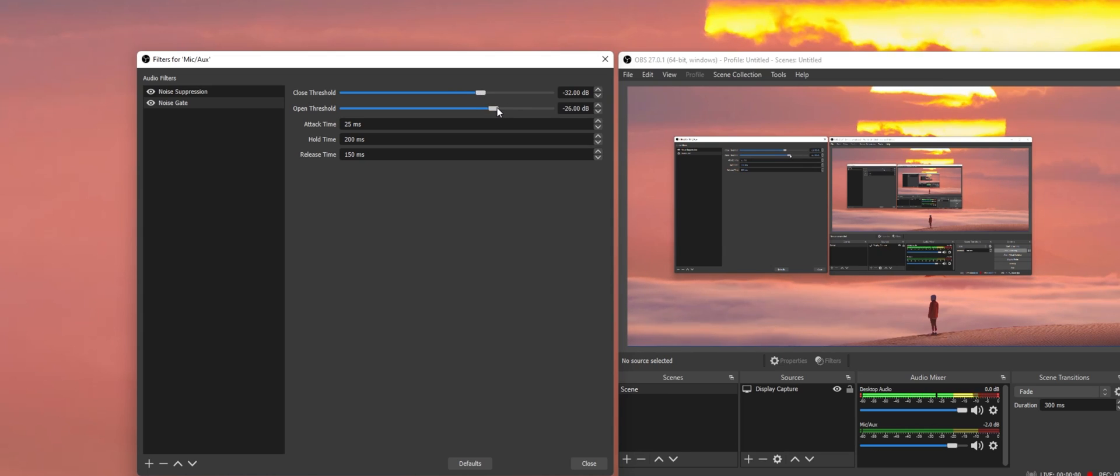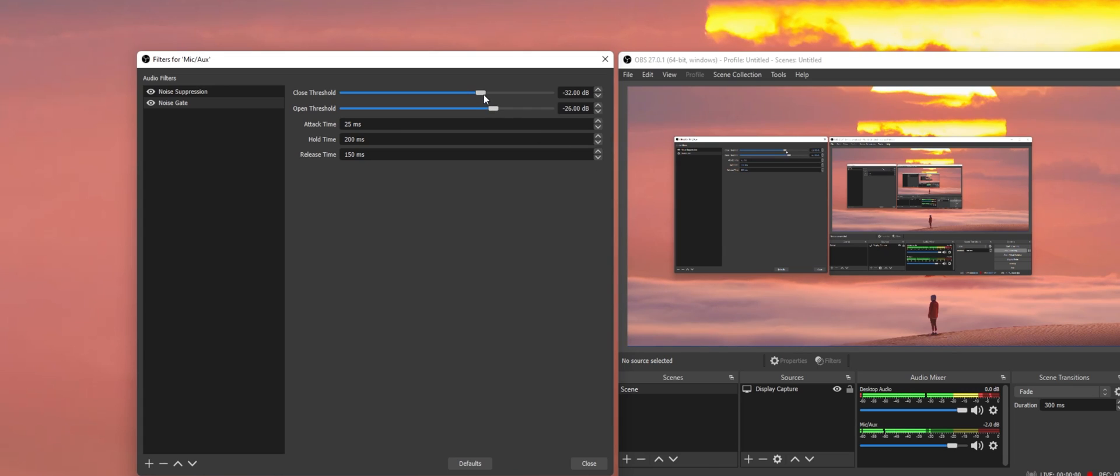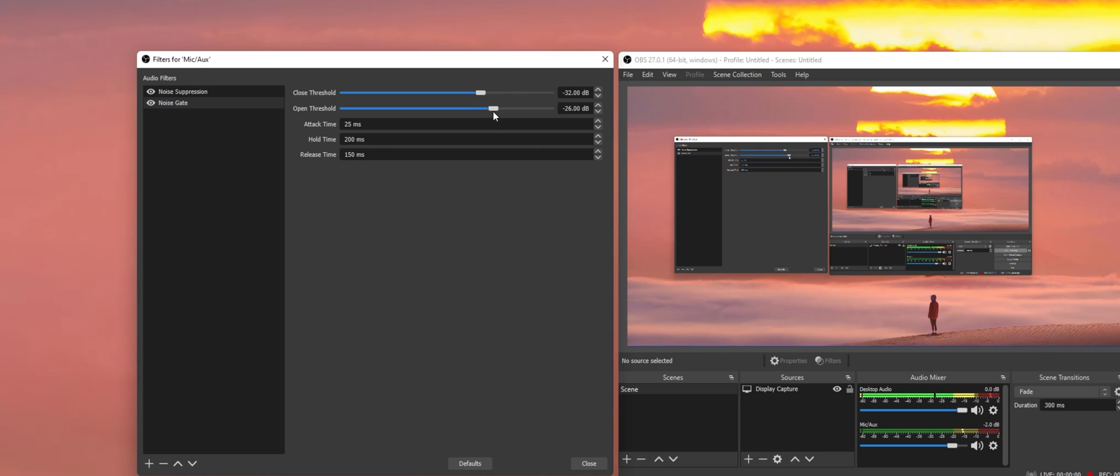The Close threshold will mute sound as soon as your mic is below that level. You should take a look at your Audio Mixer, as it will show you which level is needed to set this threshold to. Leave the Attack Time, Hold Time and Release Time options as they are by default.